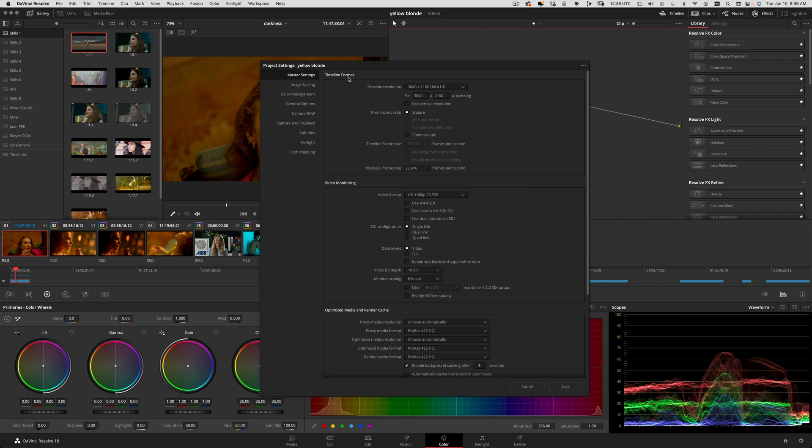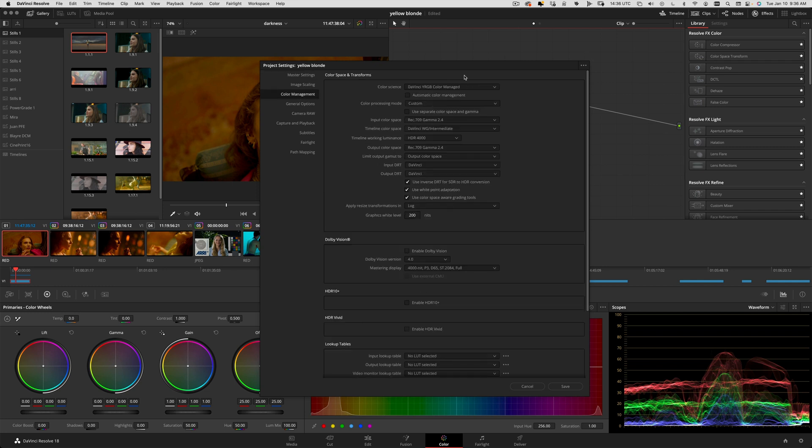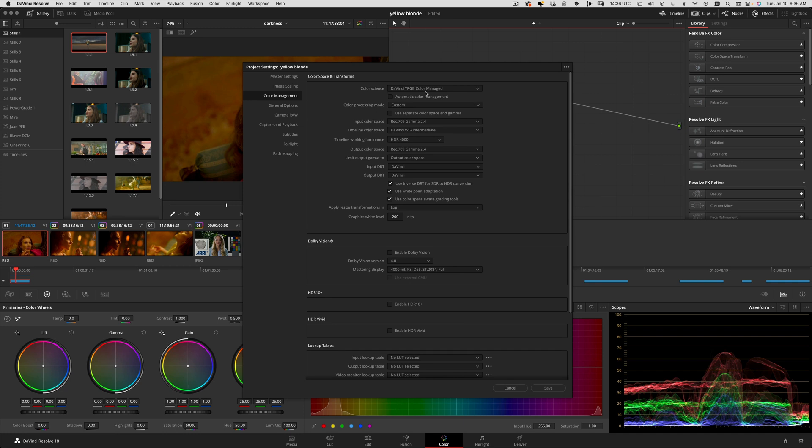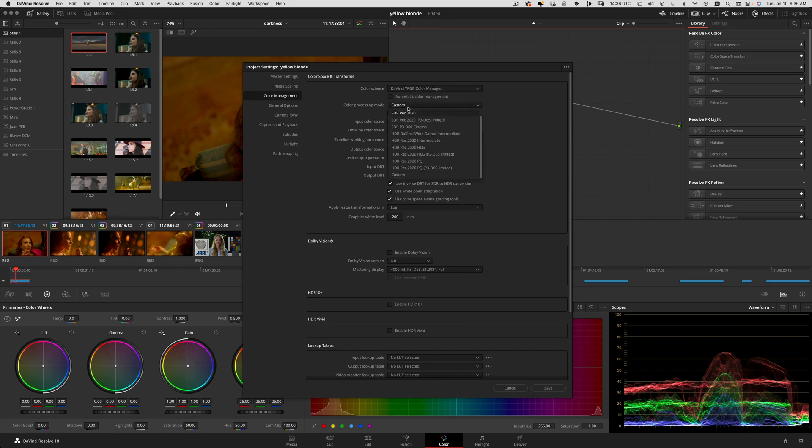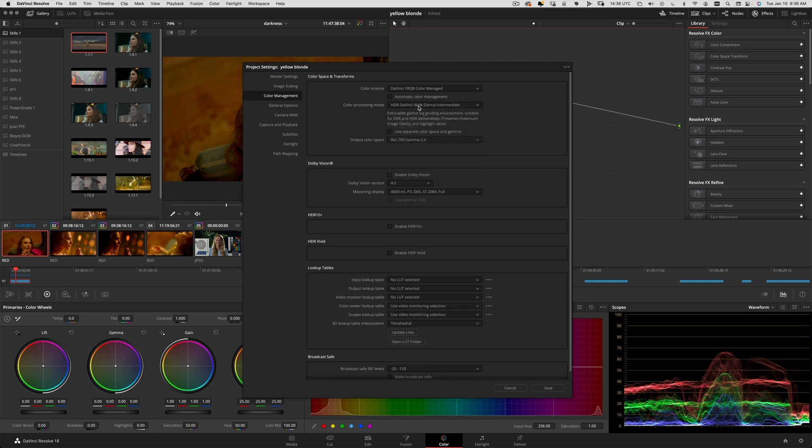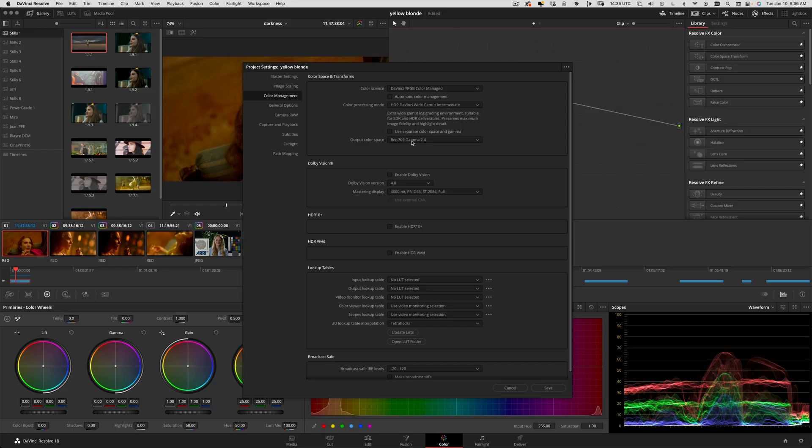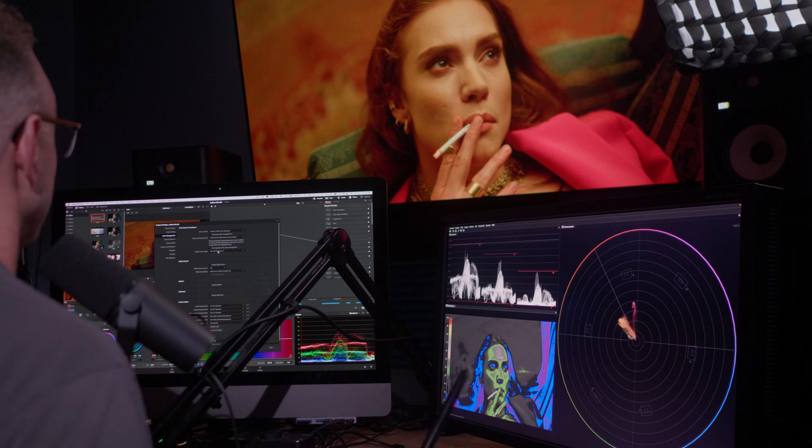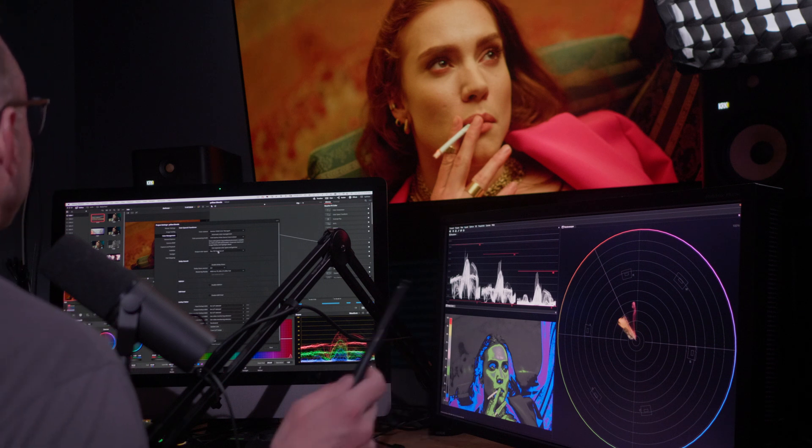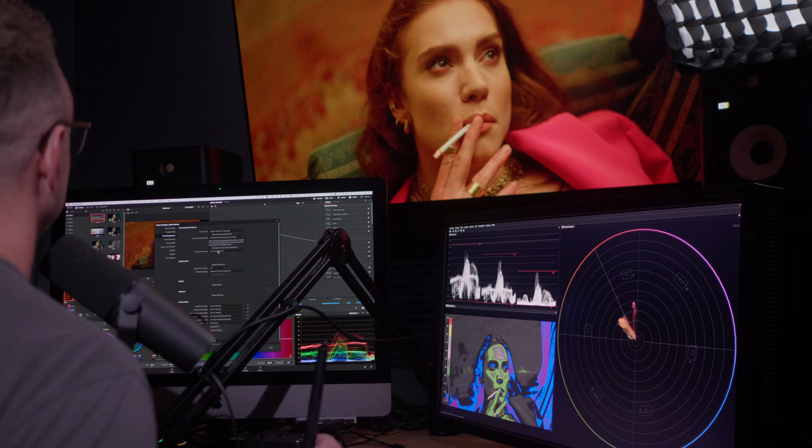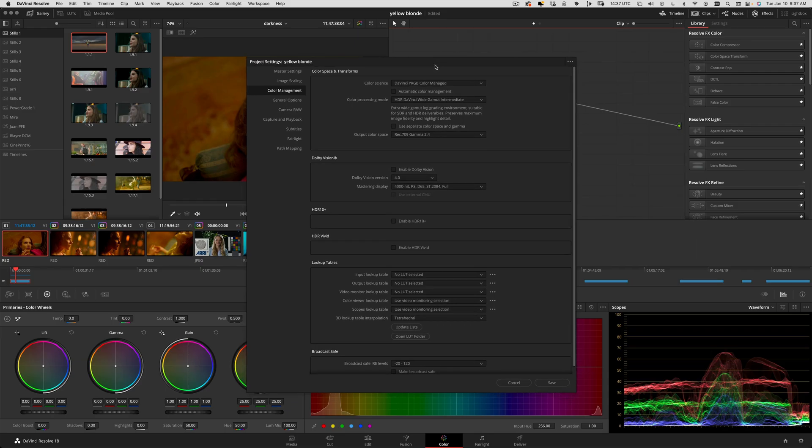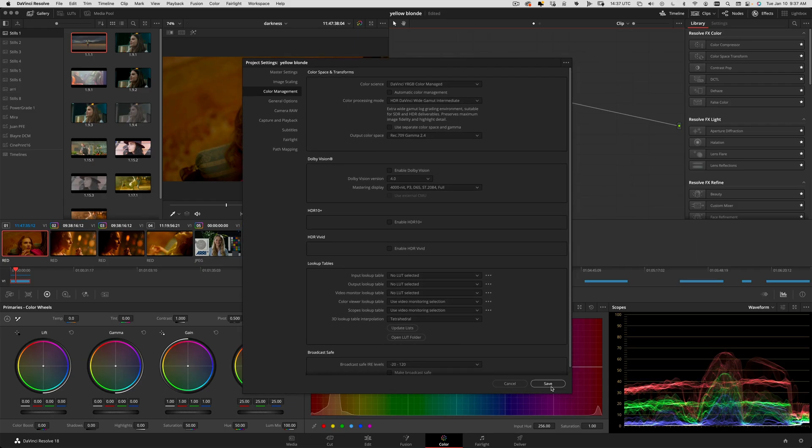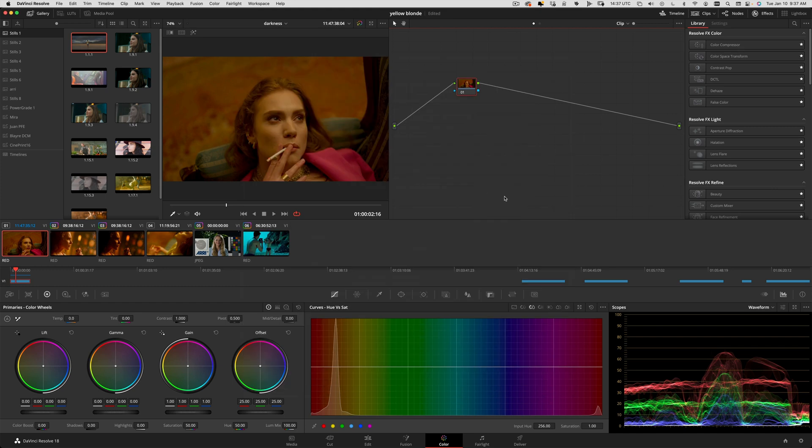You don't have to do that, you can do whatever you like. I'm doing 23.976 frame rate. Color management is the big one - go to color science, drop that down to color managed, and then we're going to go to HDR DaVinci Wide Gamut. Output color space depends on how you're monitoring. I have my color grading monitor set to Rec. 709 Gamut 2.4, so that is what I'm going to set my output color space to.